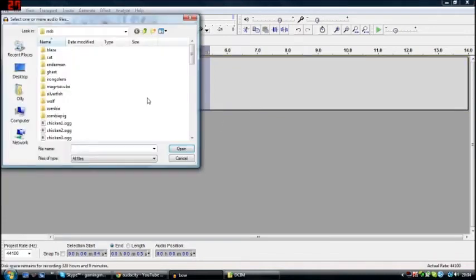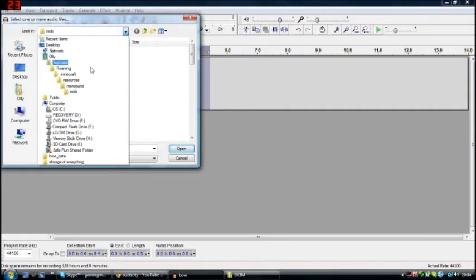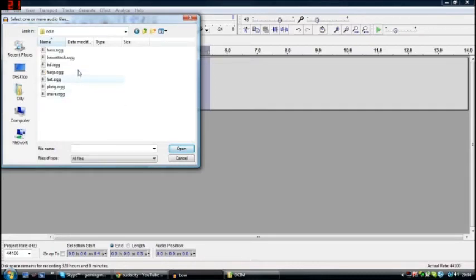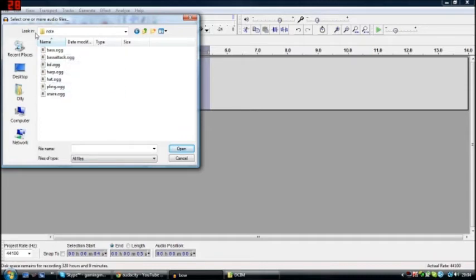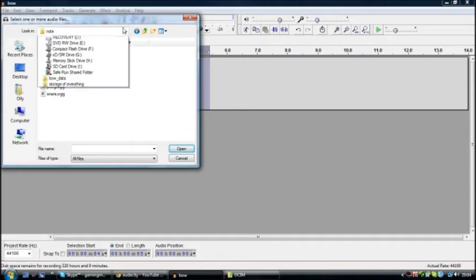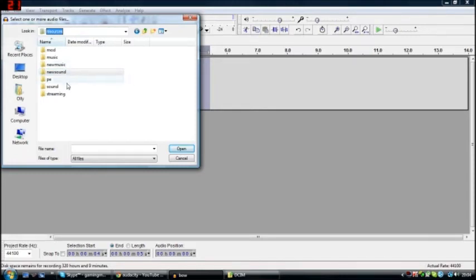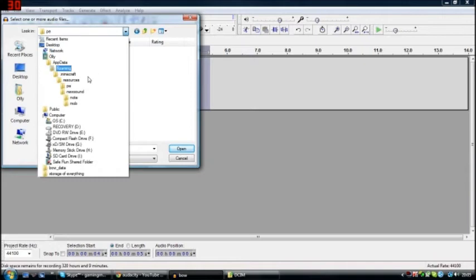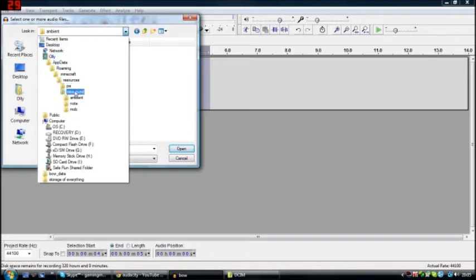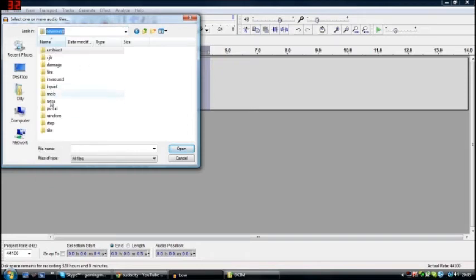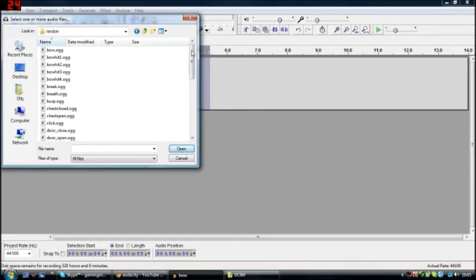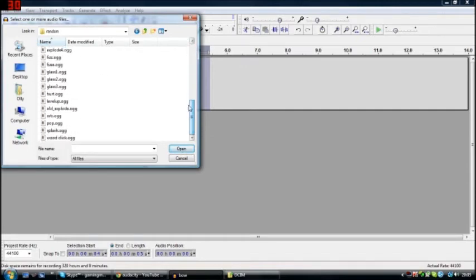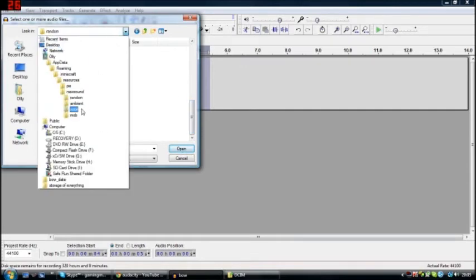Import audio and go from mob back to newsound, and you can find along here note. I don't know what they are. Somewhere in resources, somewhere in here you'll be able to find—I have no idea where. Would it be in random? Probably not. You'll be able to find the note block sound.